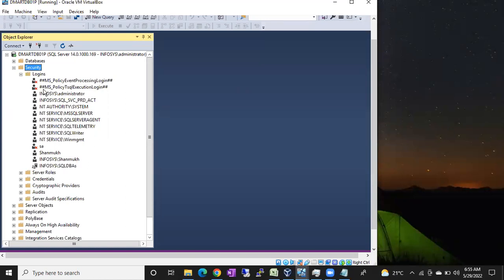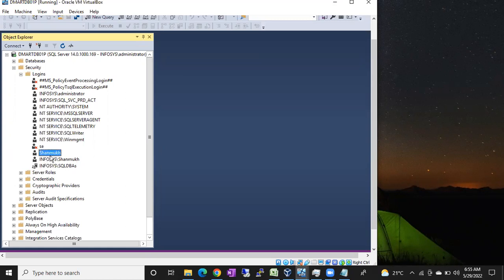If the login does not exist, you have to create the login, either Windows login or SQL login. Creating logins you can see in the old videos. The login is already there in my SQL Server.